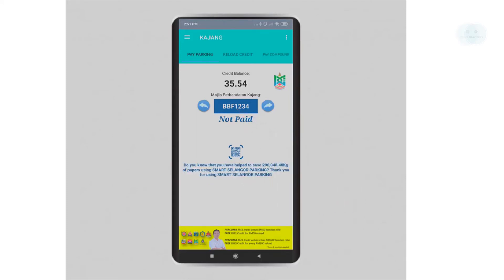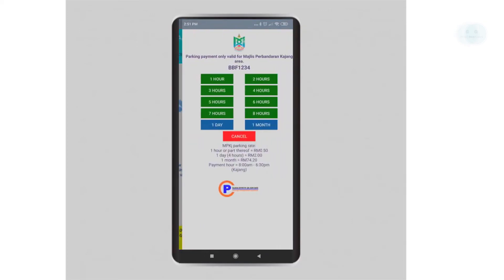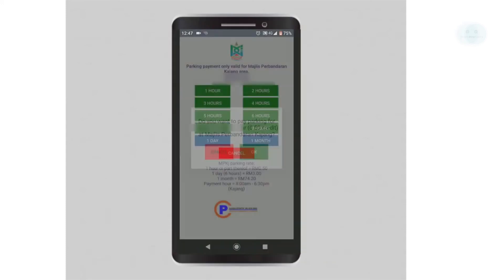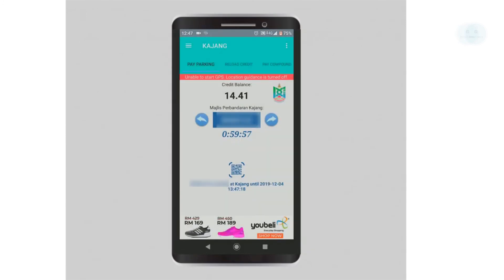Make sure your GPS is turned on. The app will automatically detect which area you are in — if you are at Kajang it will load the MP Kajang parking, and if you are at Sepang it will load the MP Sepang parking. Choose the number of hours that you want to park. Congrats, you have successfully paid your parking with the app.